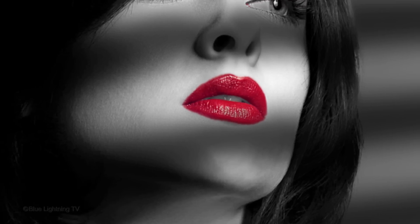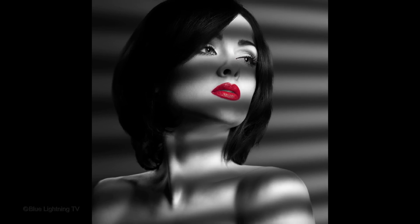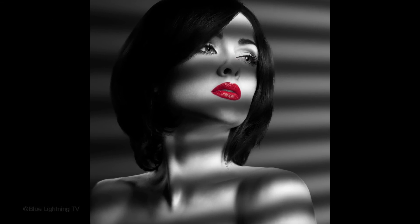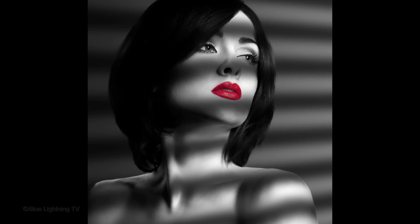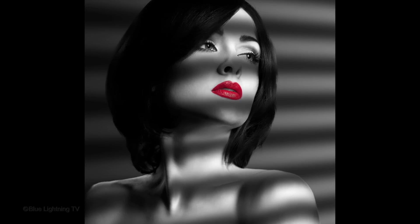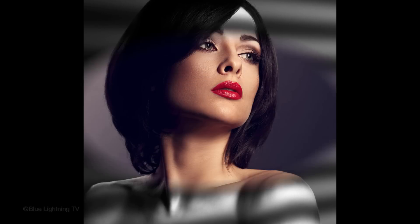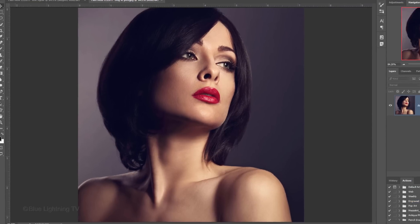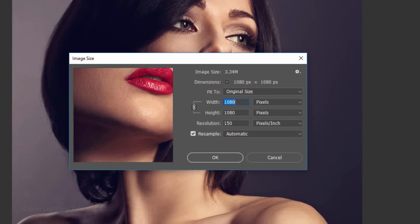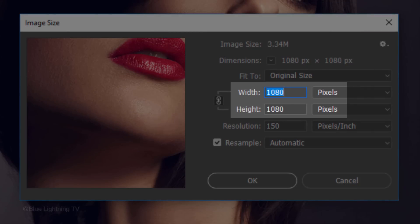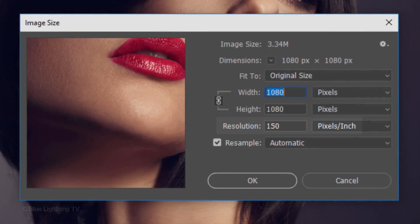Hi, this is Marty from Blue Lightning TV. I'm going to show you how to create a powerful, film noir-style portrait. Open a high-resolution photo of someone that you'd like to use for this project. The result will look best if your subject's lighting is mostly from one side. I downloaded this photo from Shutterstock. Its size is 1080 pixels in width and height and its resolution is 150 pixels per inch.